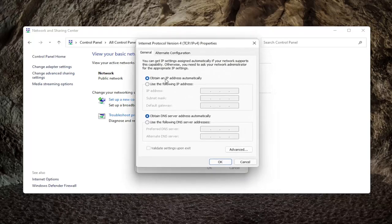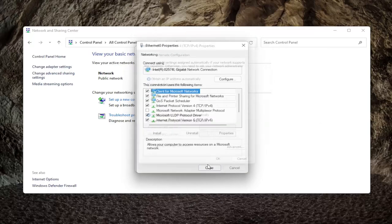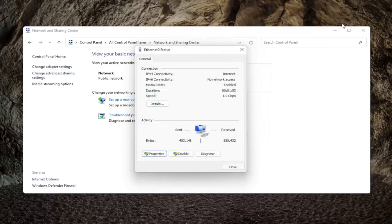Set obtain an IP address automatically as well as obtain DNS server address automatically, both to the on position. Toggle both of them so they both have the little blue circle next to them. Make sure they are both selected, then select OK and close out.